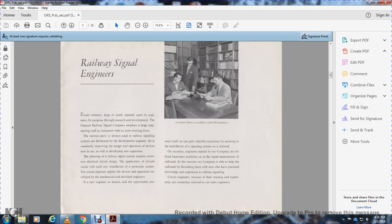Every large industry depends on engineering progress through research and development. General Railway Signal employs a large engineering staff compared to the total workforce.